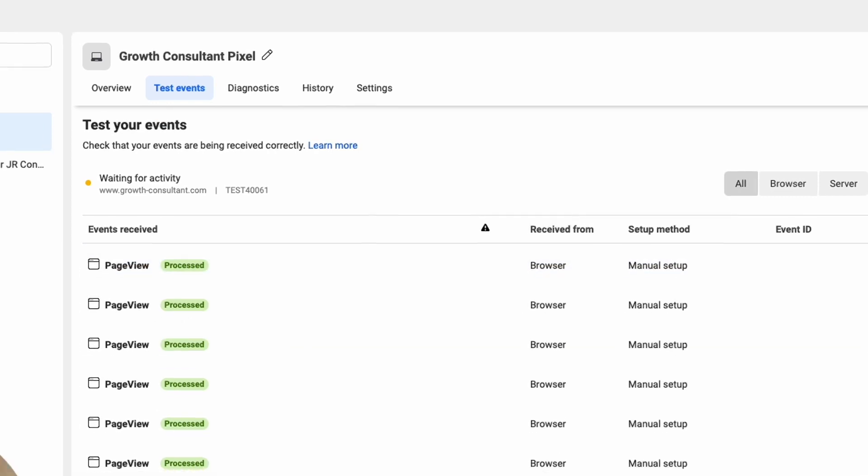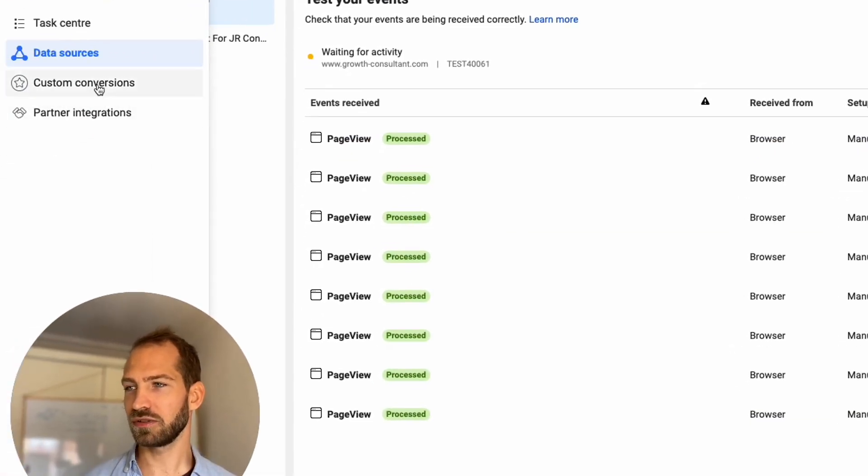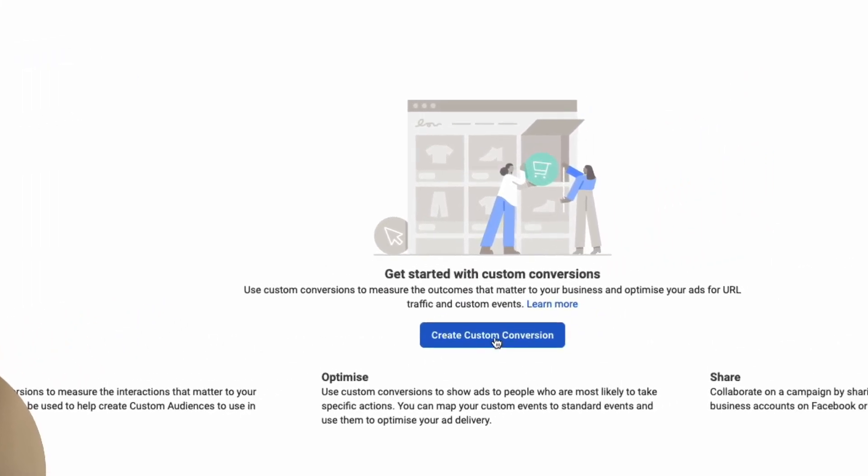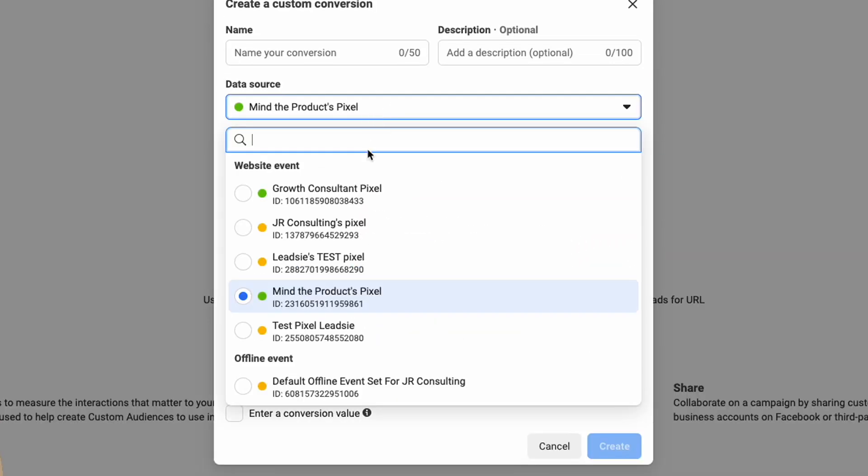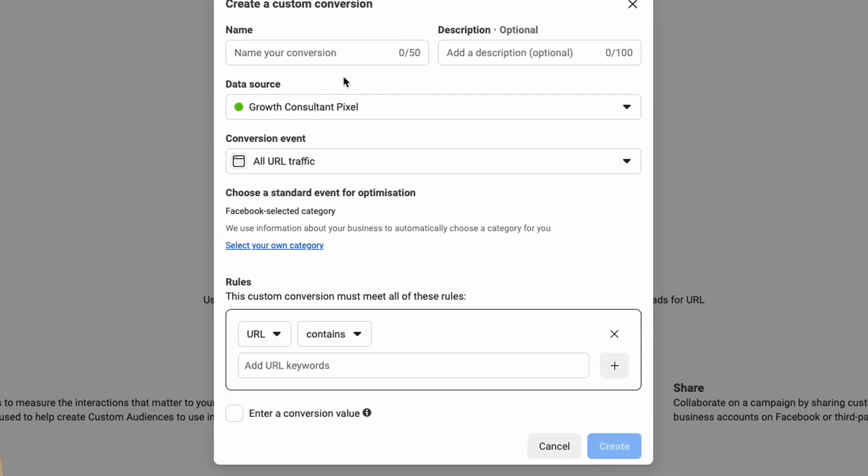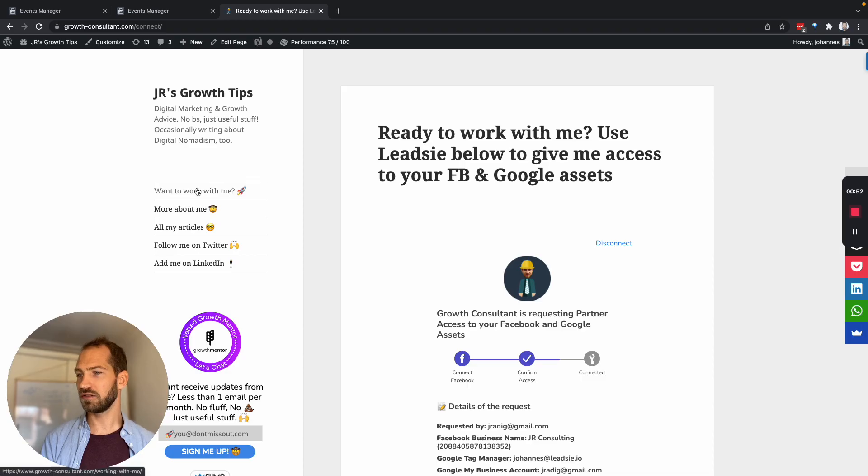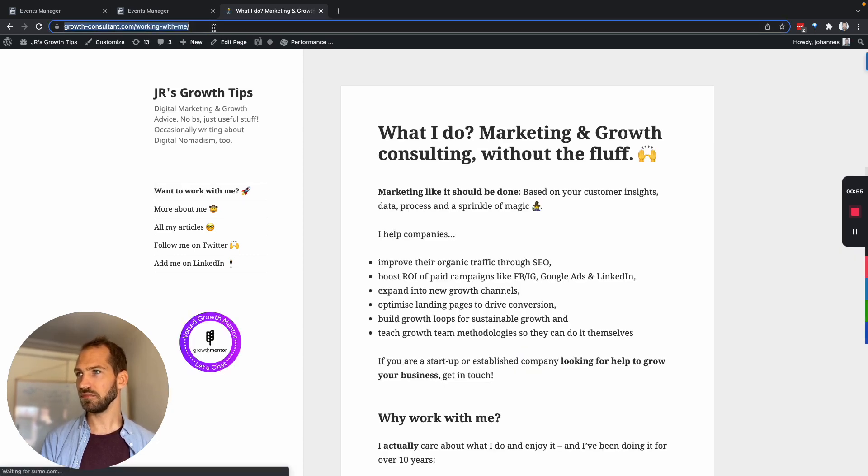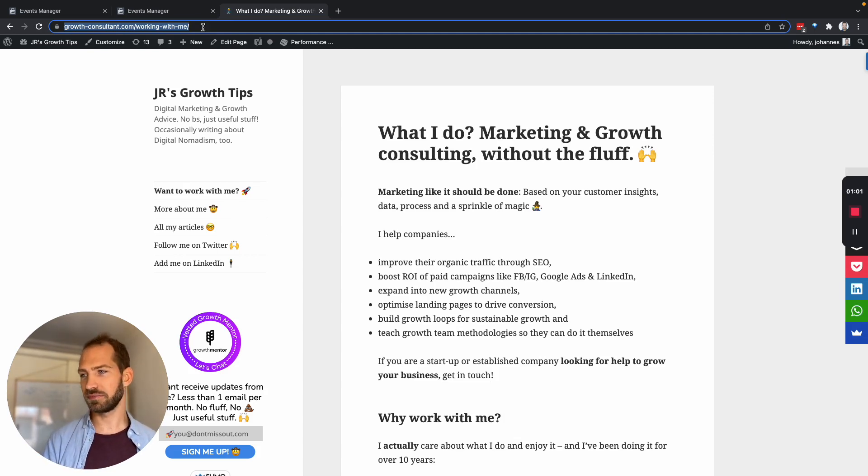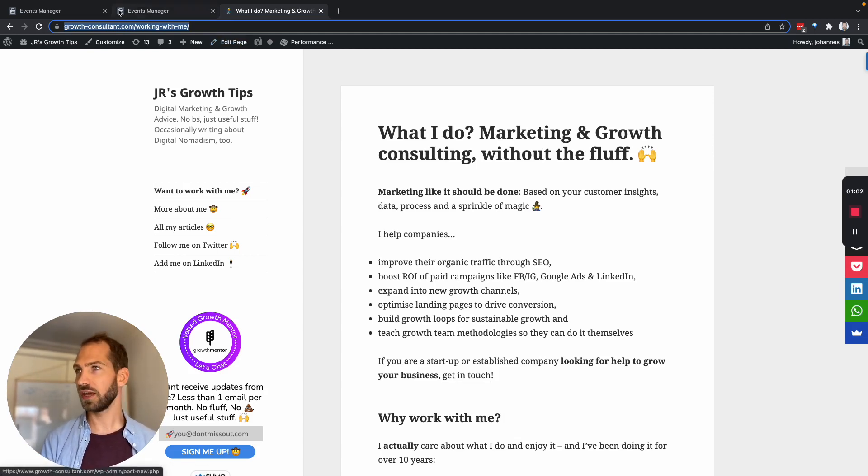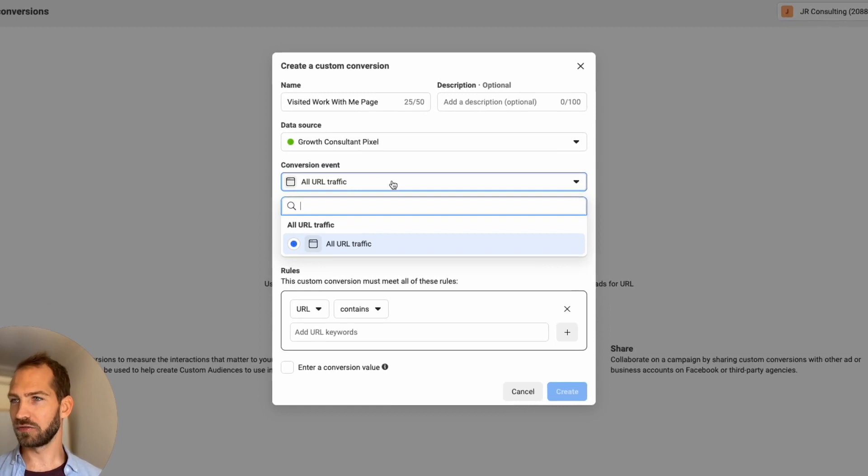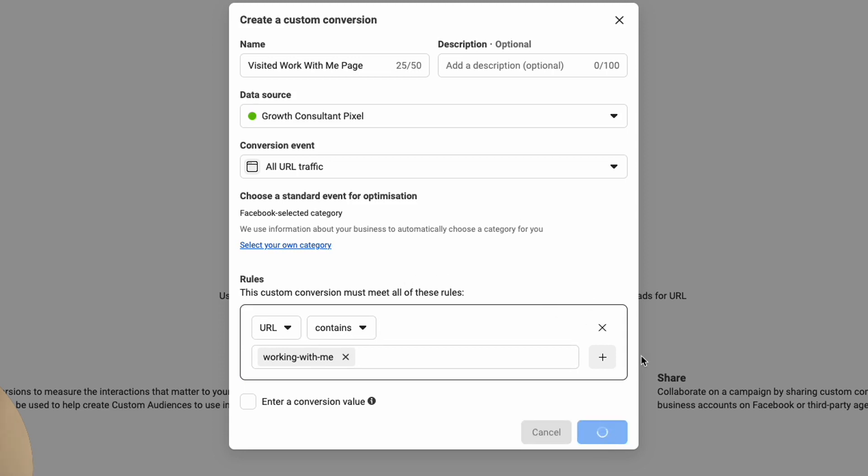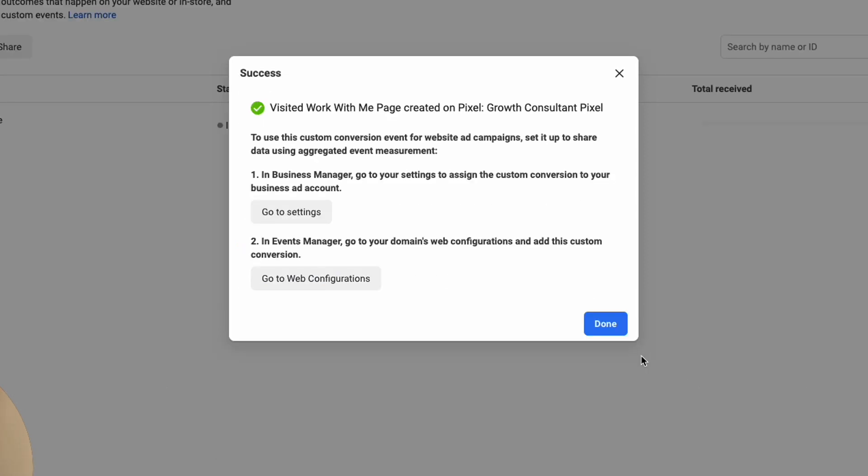So what we're going to do now is we are going to create a custom conversion which is here on the left hand side and we are going to create it for the pixel that we just created and we're going to call it visited work with me page. There's a page here on my website which is called working with me and I want to count a custom conversion every time someone goes to this page. So the conversion event is URL traffic and it must meet a specific criteria where the URL contains this, then we have a conversion so I'm going to create that and that's done.